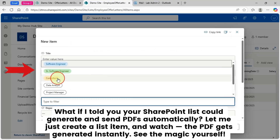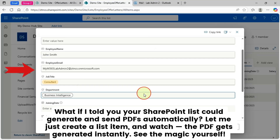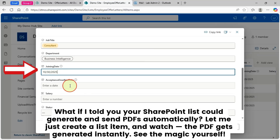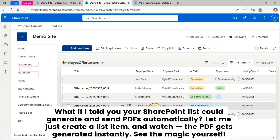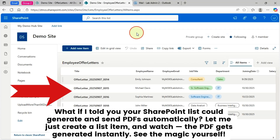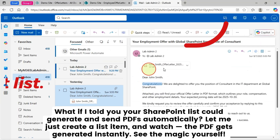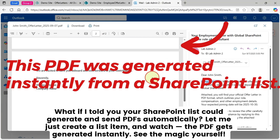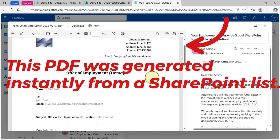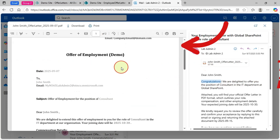What if I told you your SharePoint list could generate and send PDFs automatically? Let me just create a list item and watch. The PDF gets generated instantly. See the magic yourself.